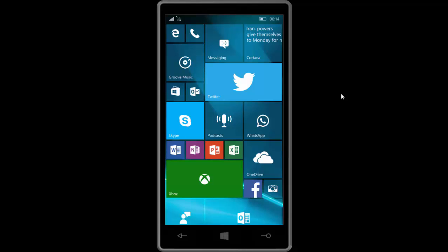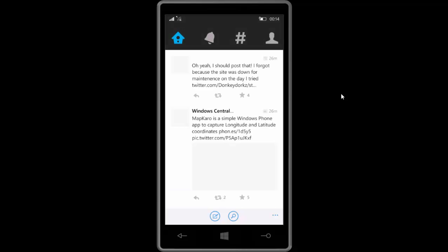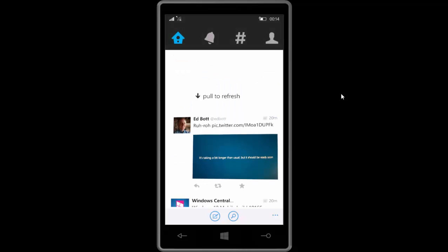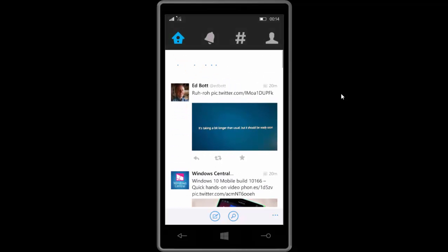Animations are a lot faster as well. If we open up Twitter, animations are definitely a lot faster from what I can tell. And the overall performance of the build seems to be pretty good.